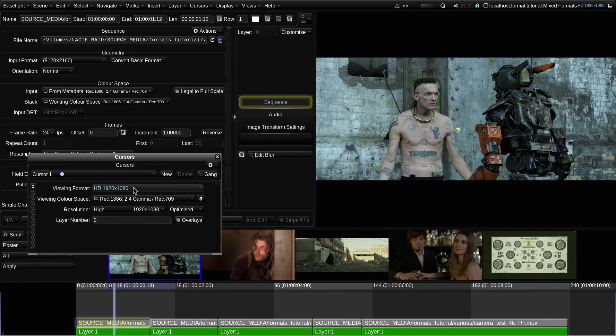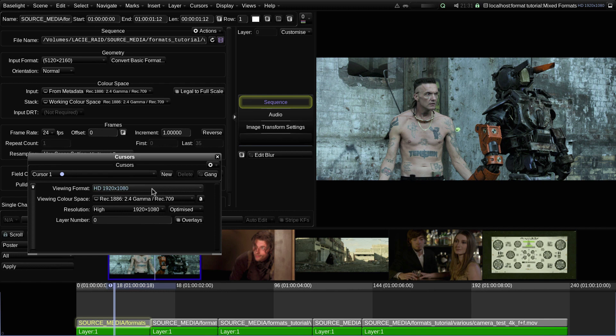There are situations where you may want to use a different viewing format to the working format. I'll explain more about that later, but for now I'll just leave it set so that the viewing format is the same as the working format.